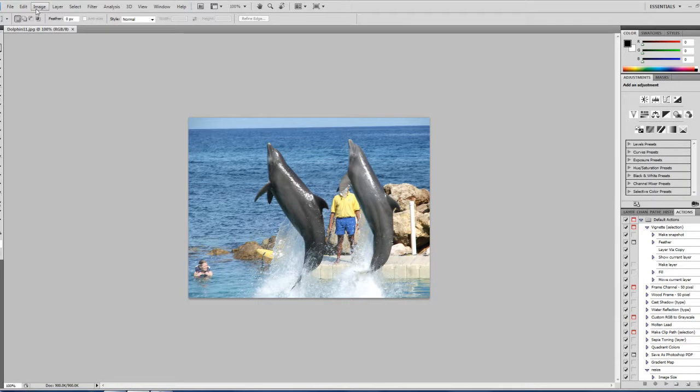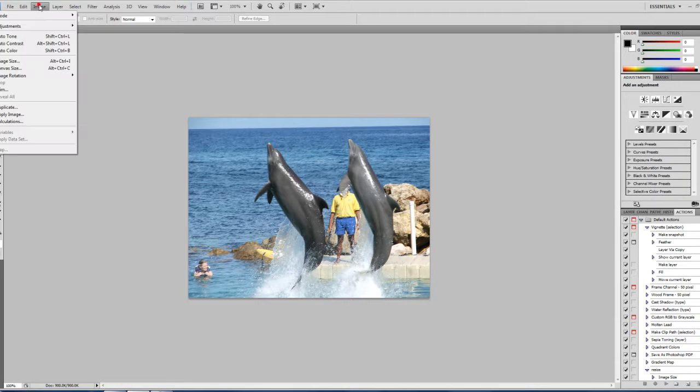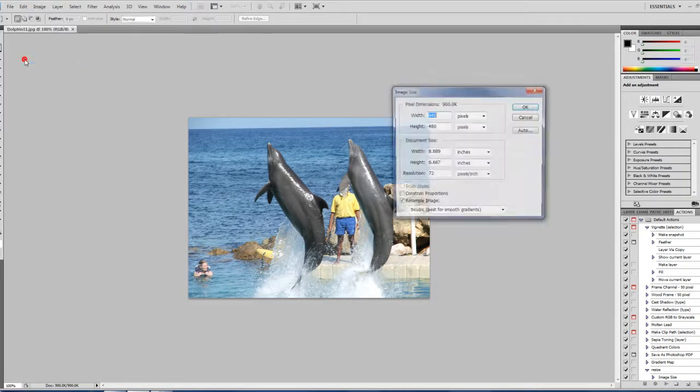And we're going to go up to Image, Image Size.